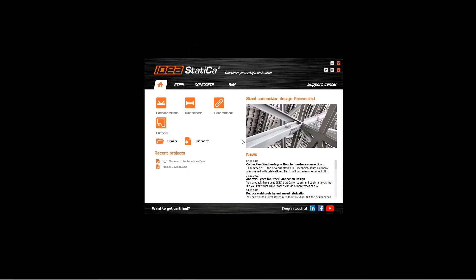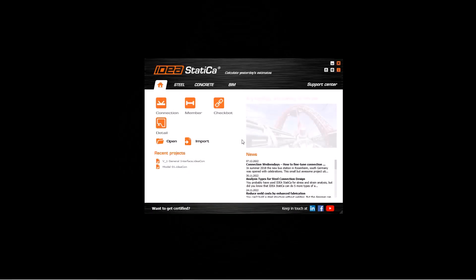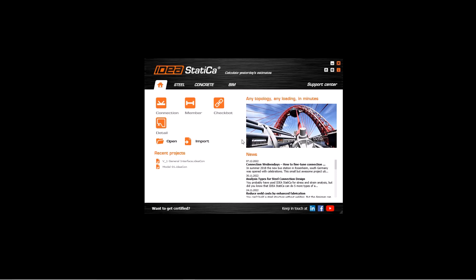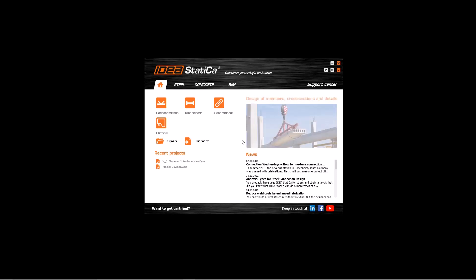In this tutorial, we will see how to create the first member from starting of the software. First, we start Ideastatica and we select the connection module.